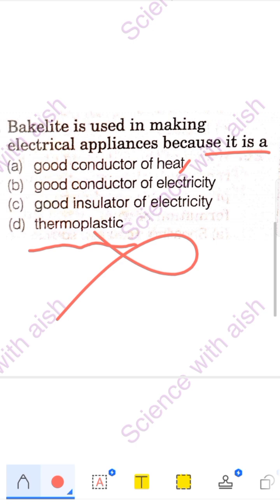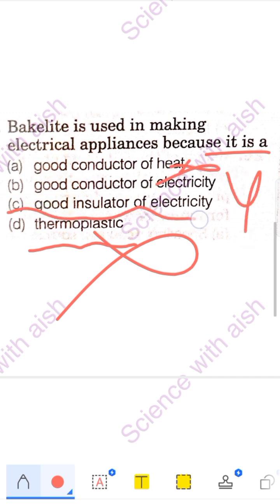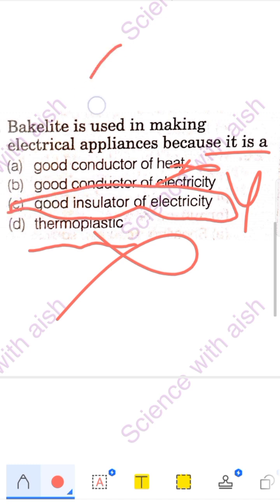You can see utensils like a frying pan — they have handles made of plastic. Why? Because the heat doesn't travel through the handle to your hand. The handle is made of Bakelite. If it were a good conductor of heat, the heat would reach your hand through the handle. But it is not a good conductor — it is actually a good insulator of electricity. So Option C is your correct answer.